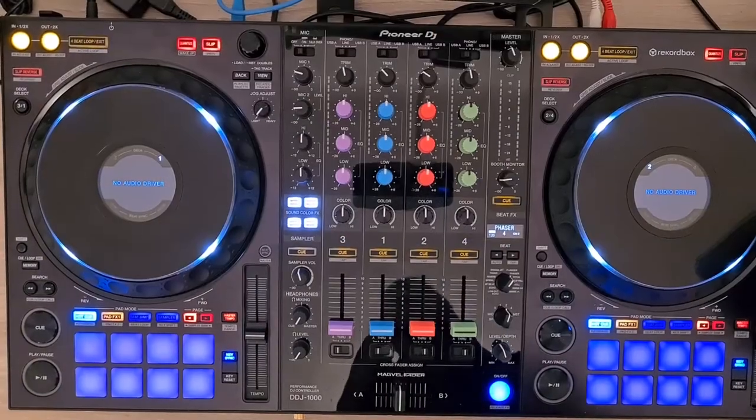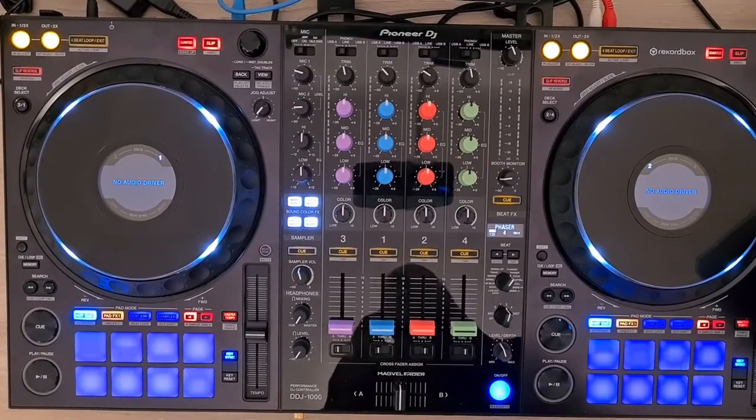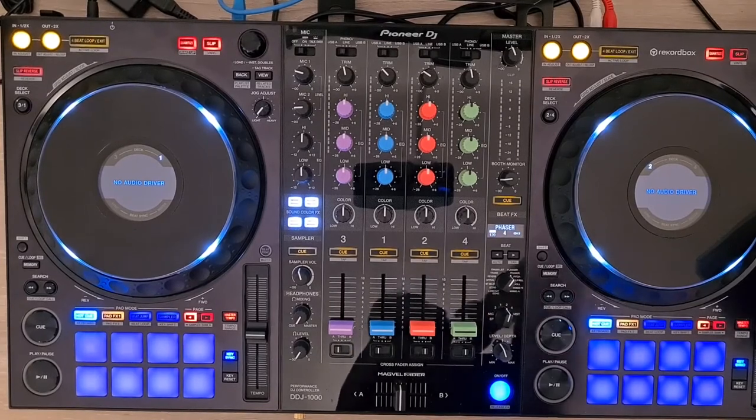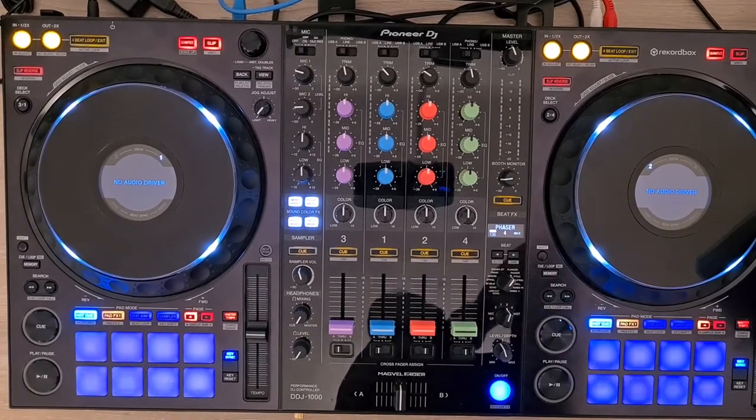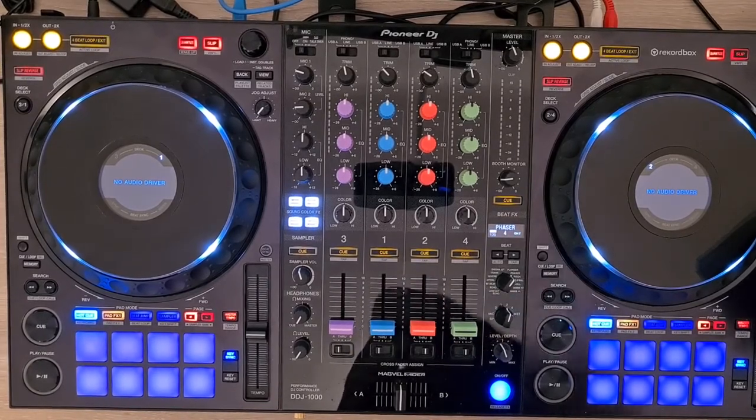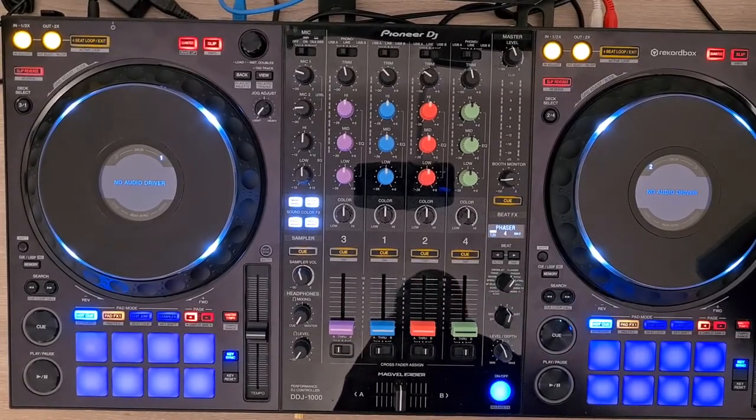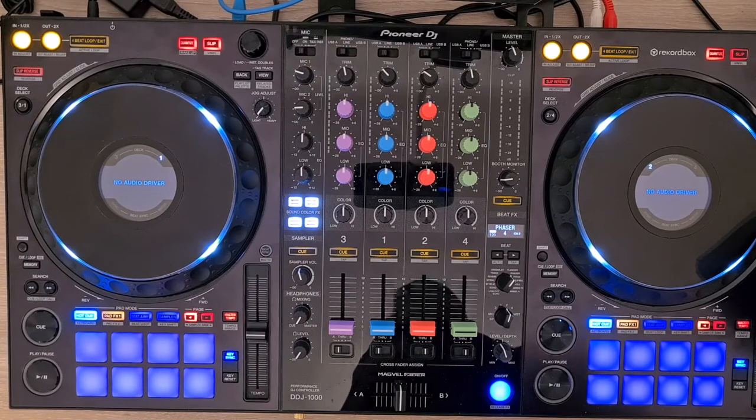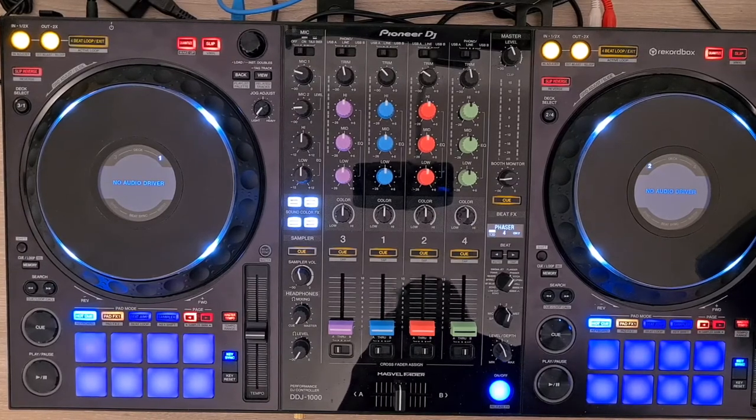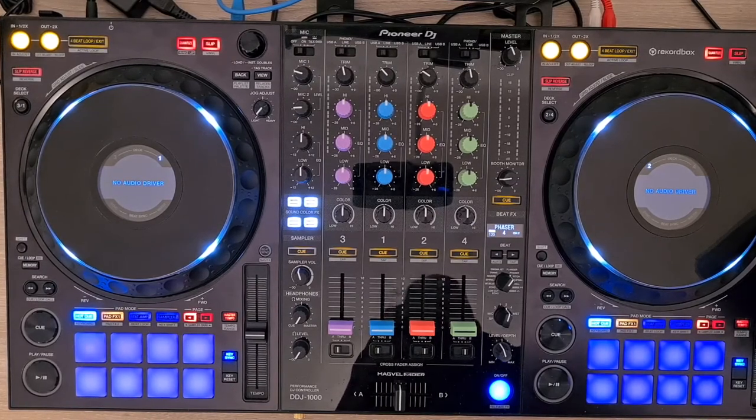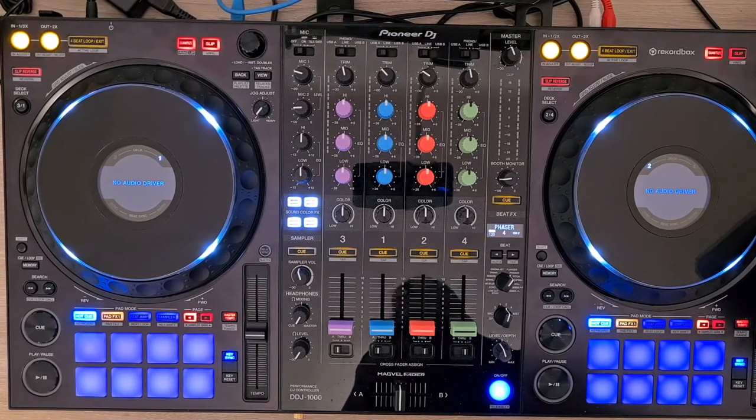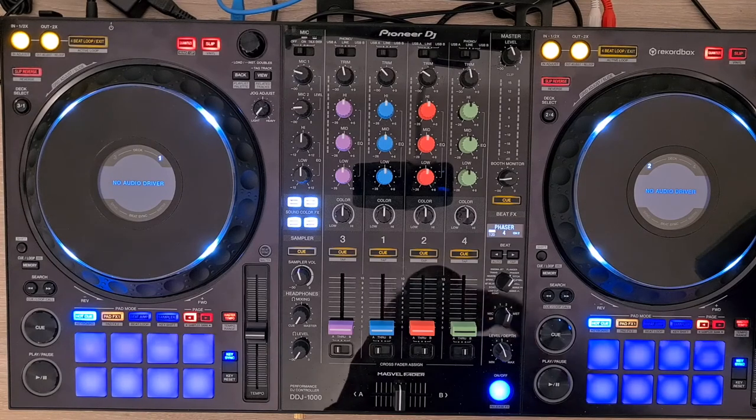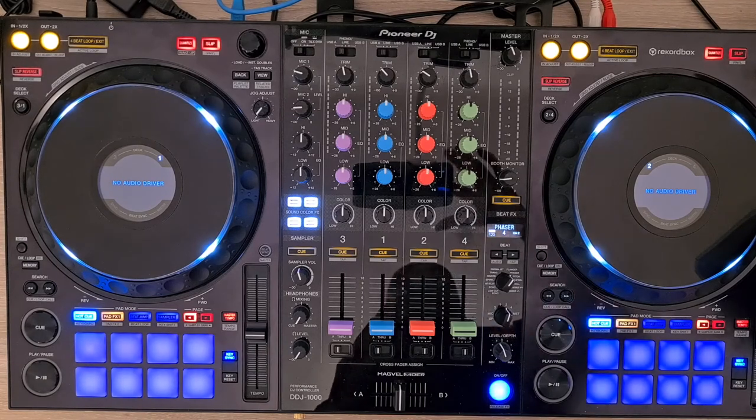So I hope you enjoyed my tutorial of my new mapping for the DDJ-1000 for Traktor. Feel free to comment and let me know if you experience any troubles with this, and good mixing. Bye!